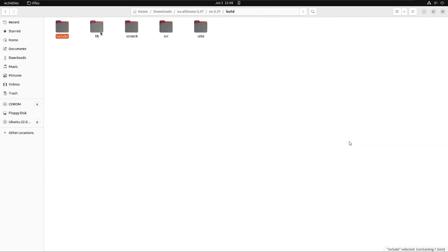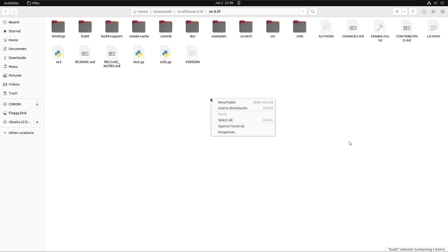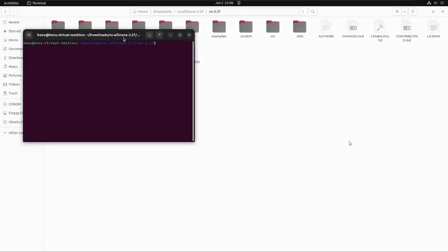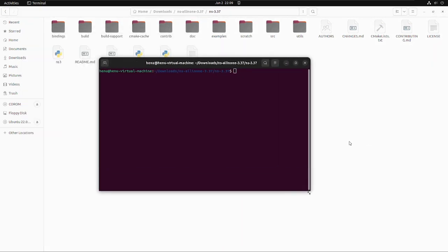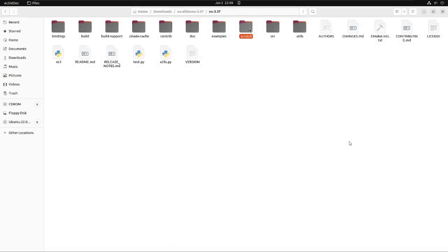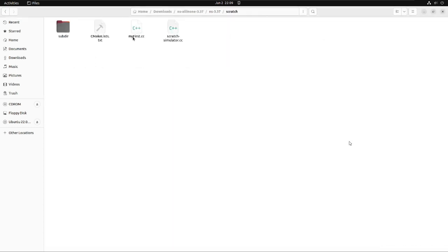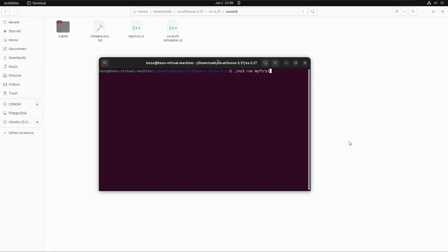Then it executes the program. Typically, suppose we have a file MyScript.cc and we want to execute that file. So we move that file inside NS3.37 slash scratch directory, and from the NS3.37 we run the command ./ns3 run MyScript to execute the file.